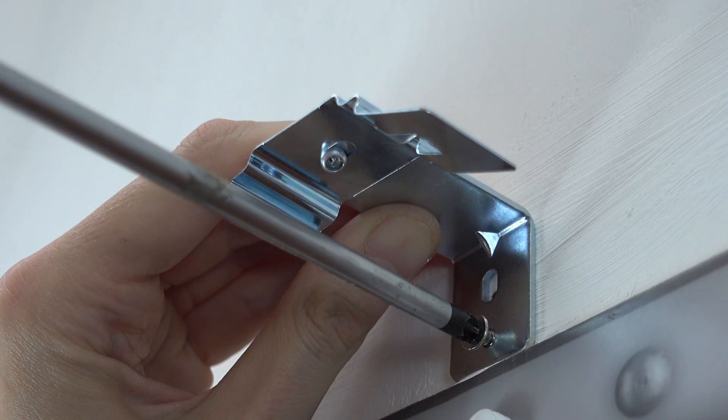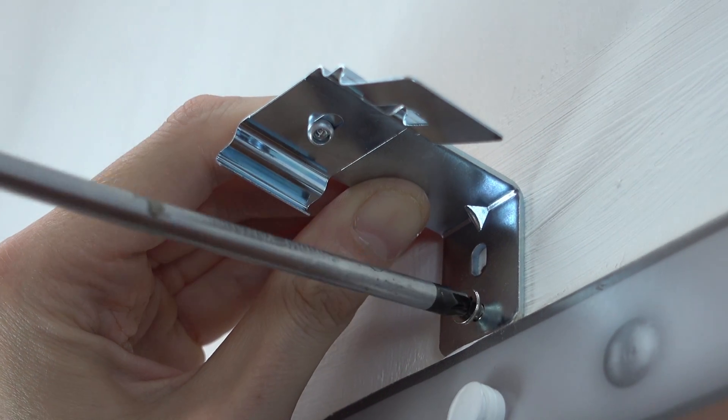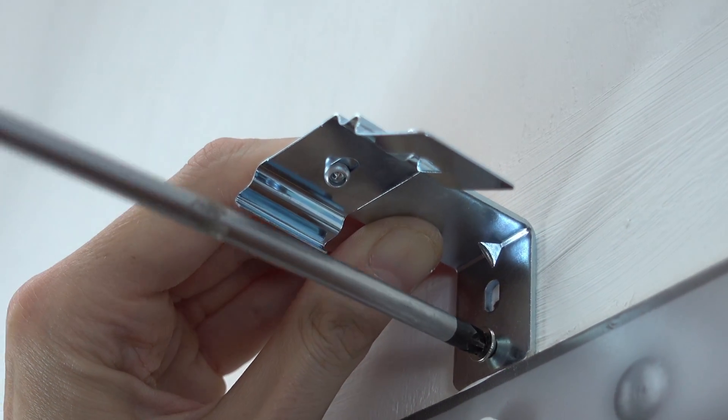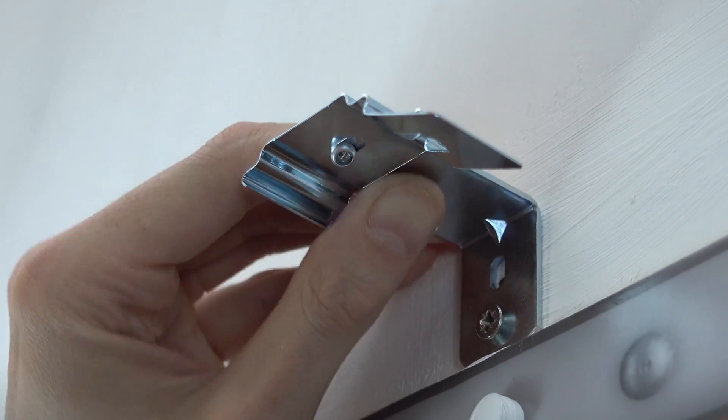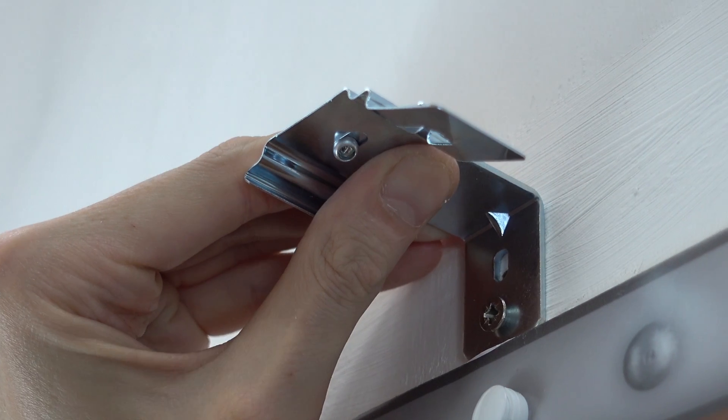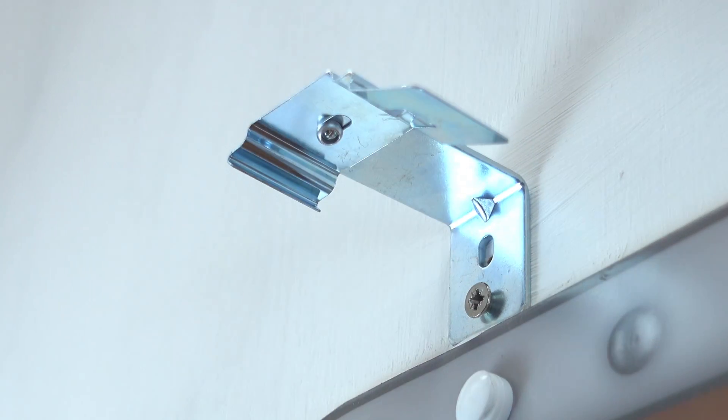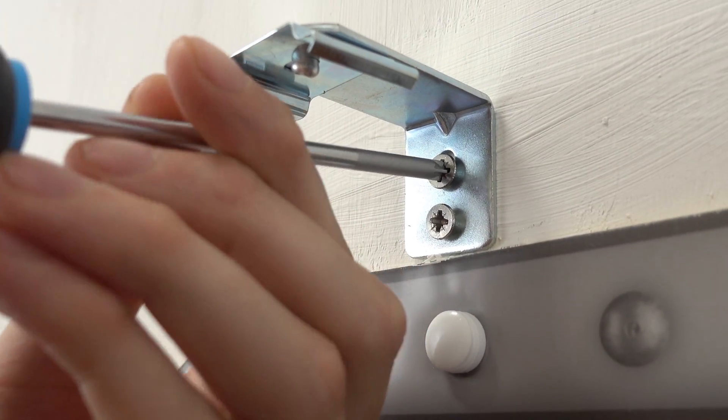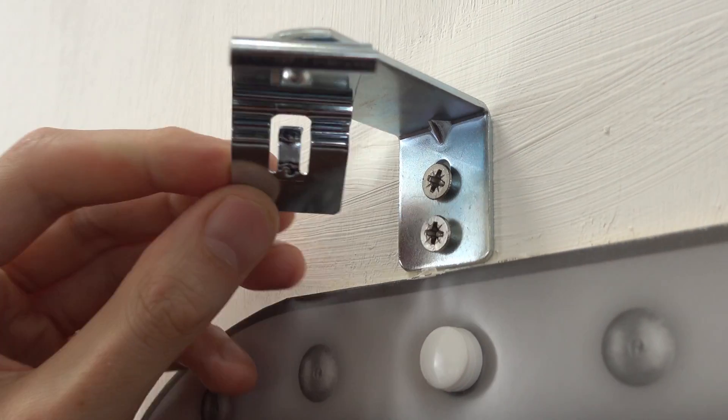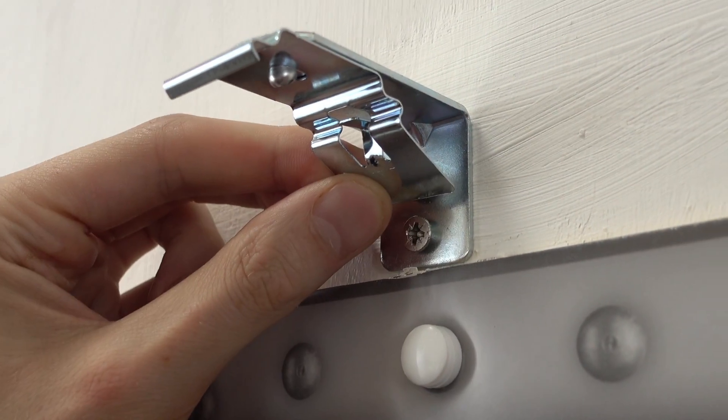Begin to screw the brackets into place. Two screws are required per bracket for adequate support.